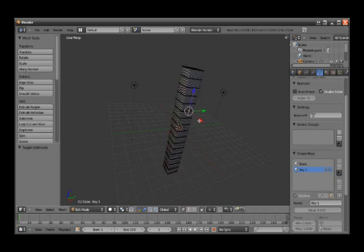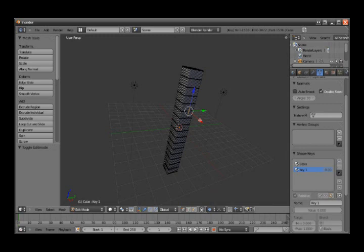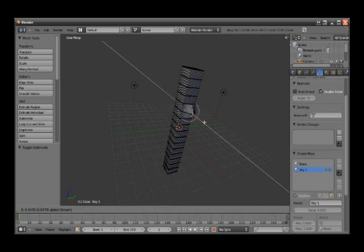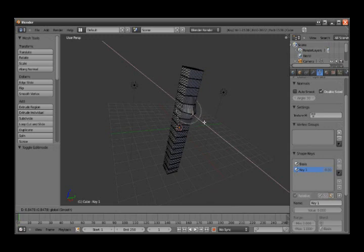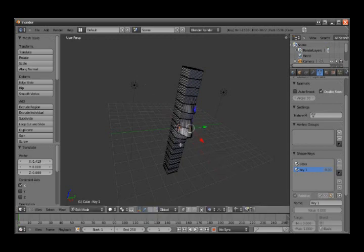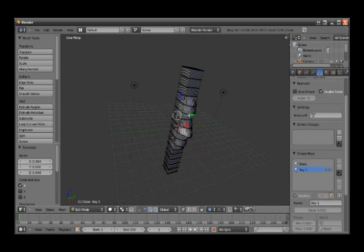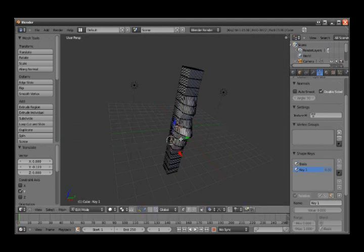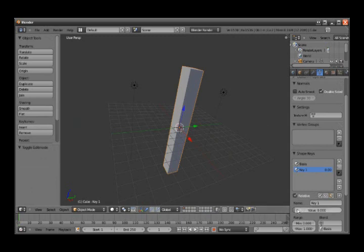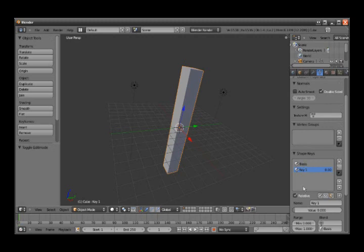Then you click on a point and enable proportional editing. Use the scroll wheel to adjust the influence of the point. Hit Tab when you're finished. Then you can slide this slider, and you can see that it reveals the editing and goes back to the basis key above.